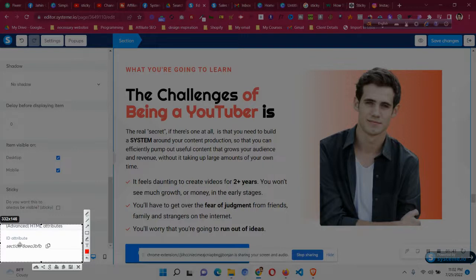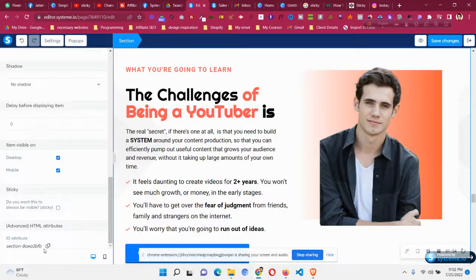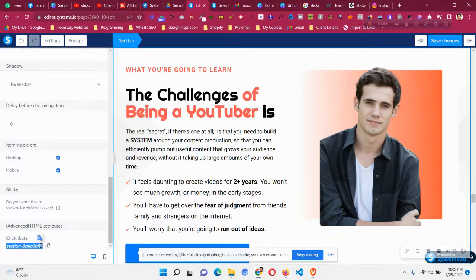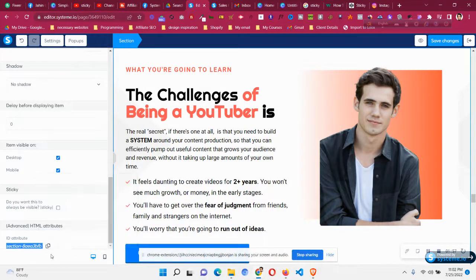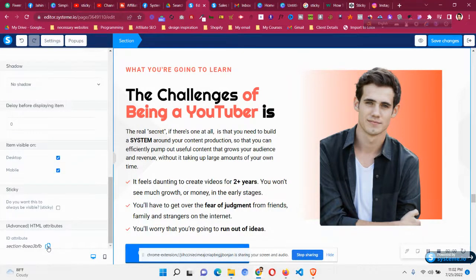As you can see, this is the ID for that particular section—a unique ID. System.io provides a unique ID for every section and also for every element, which I've talked about in the past as well. So just copy this whole thing from here, or you can click this button as well. This will copy the whole ID.